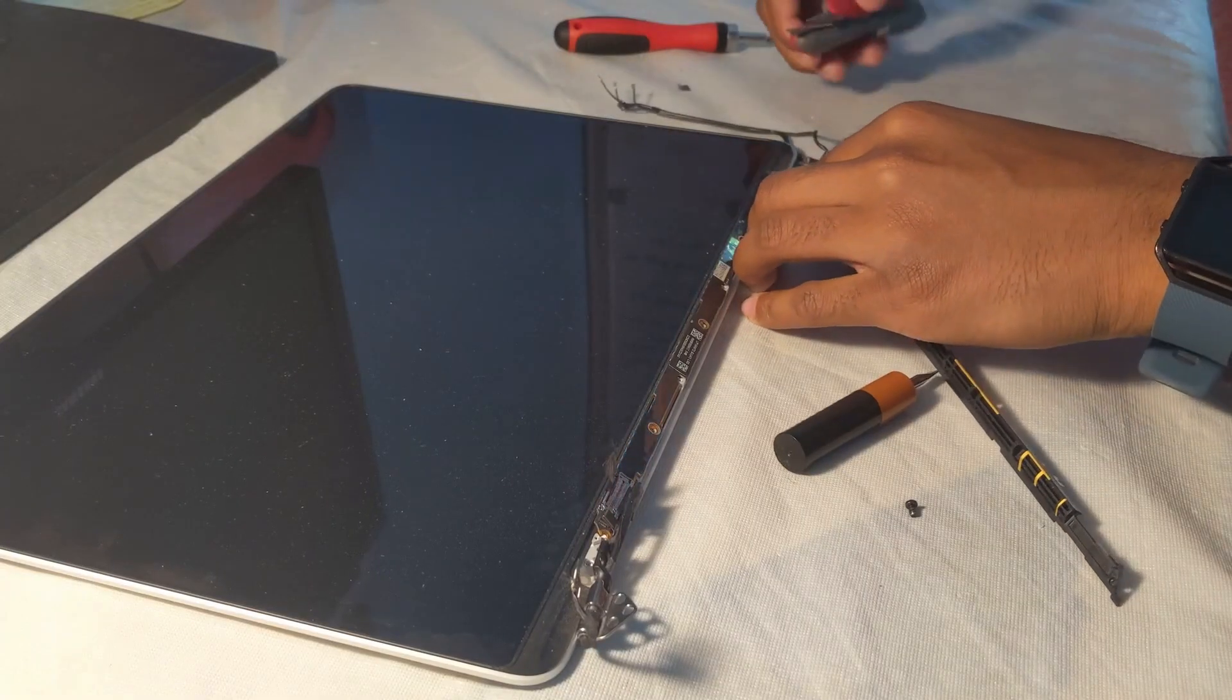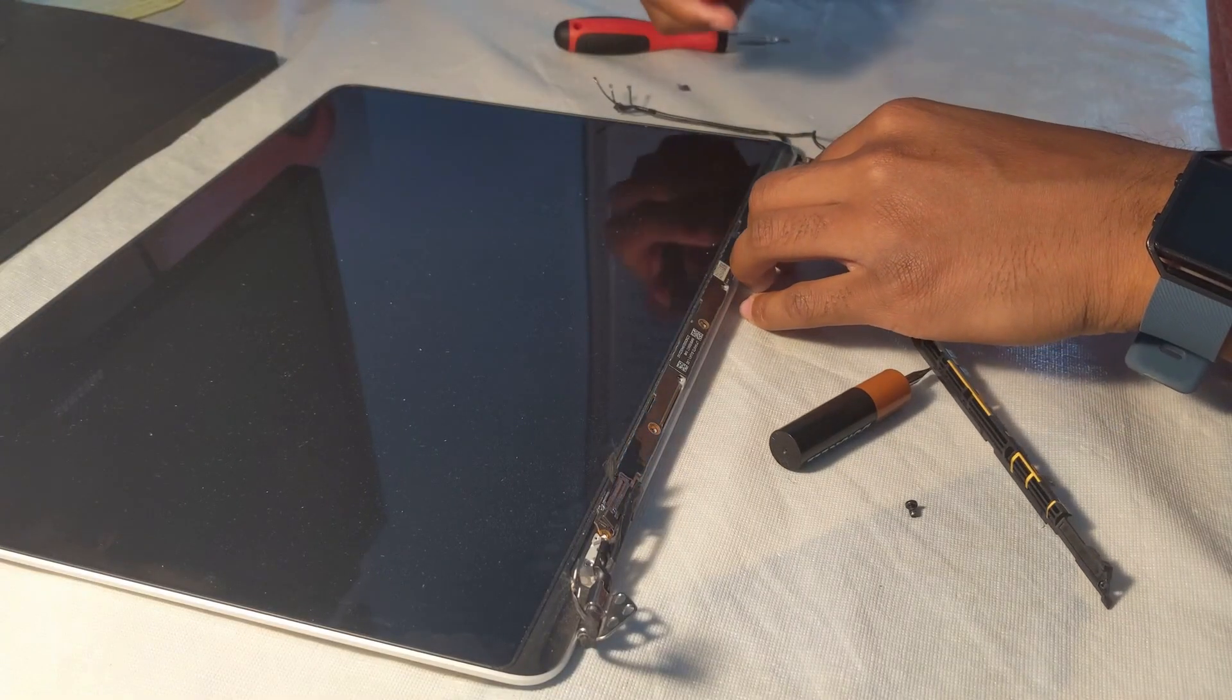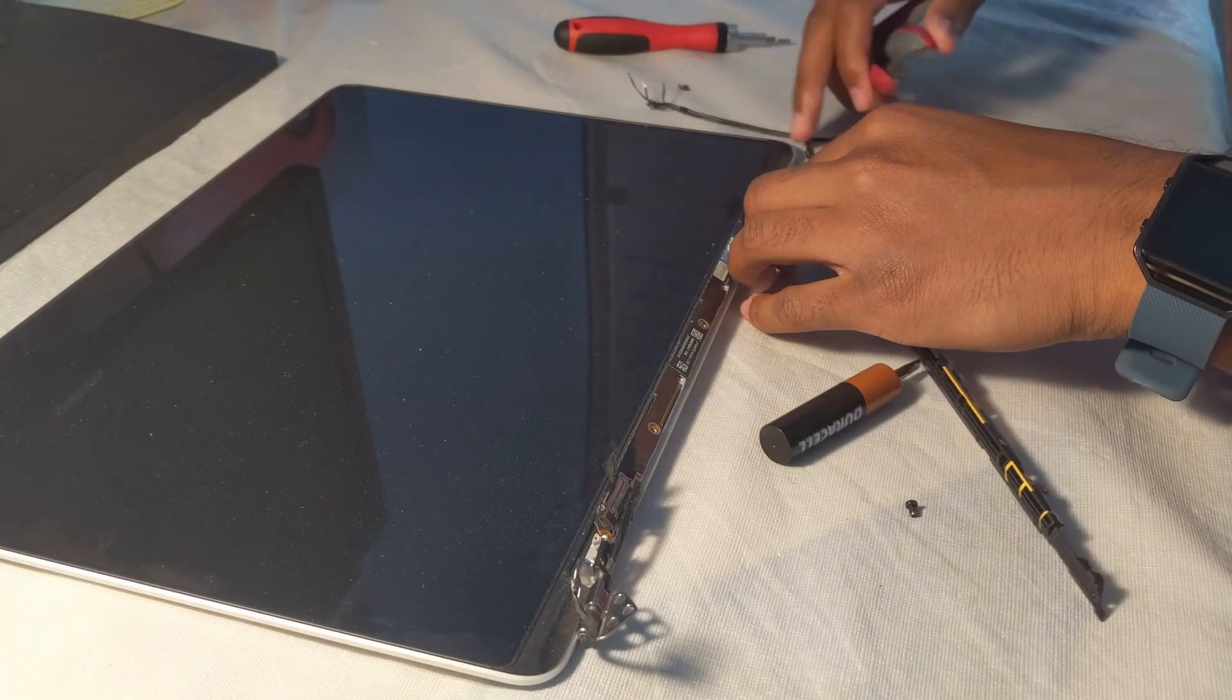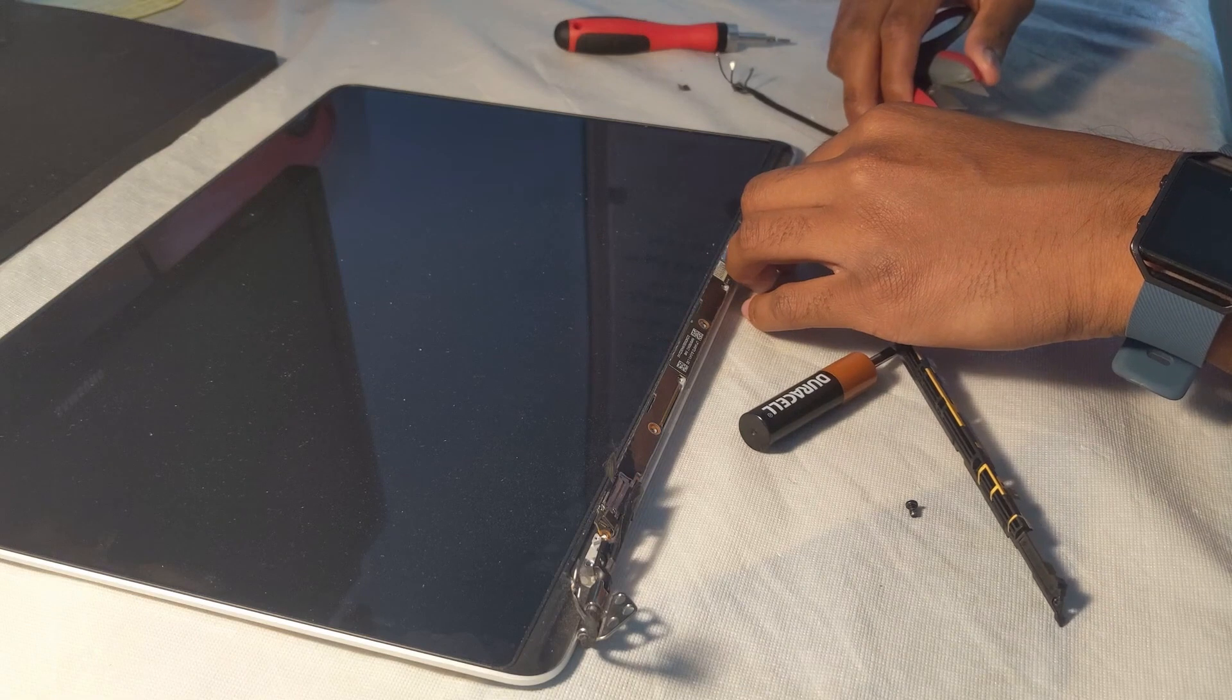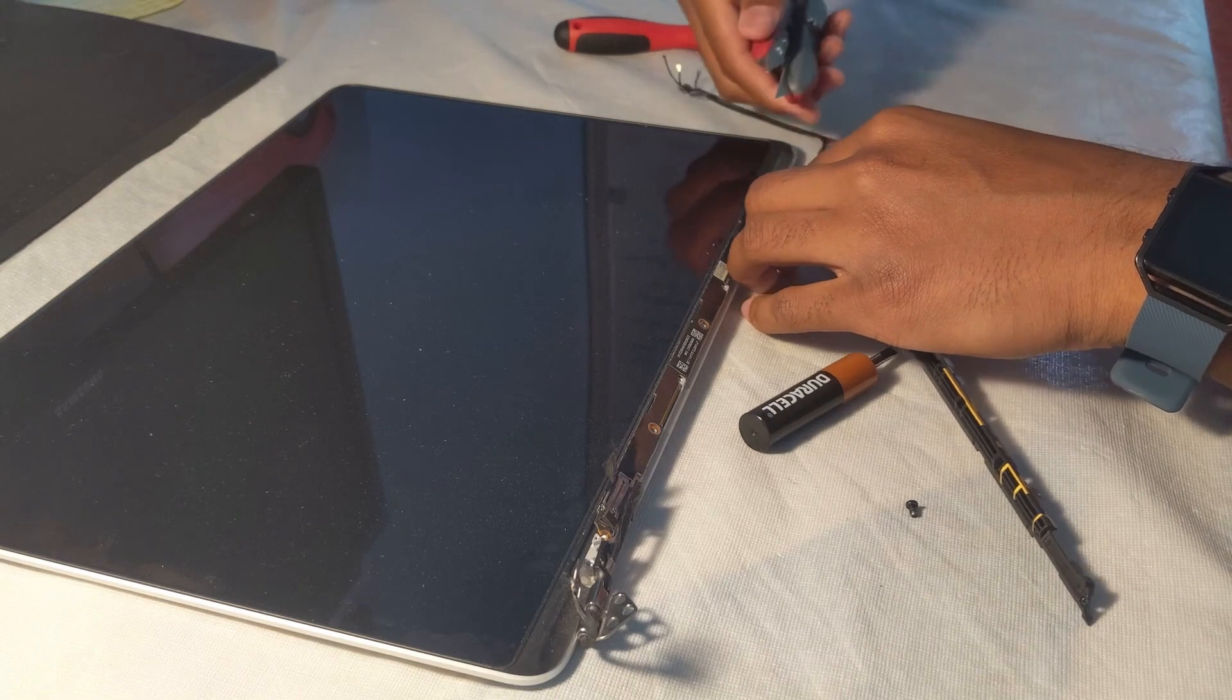This one we're going to have to cut, so you can just get a piece of scissors and just cut it away.